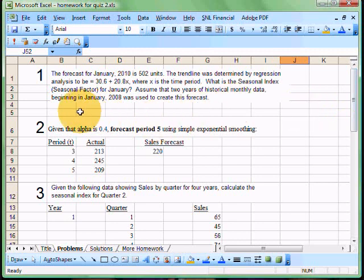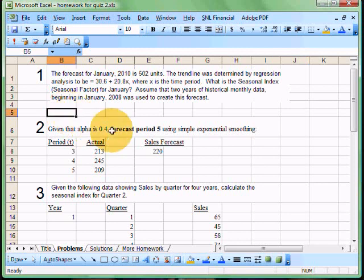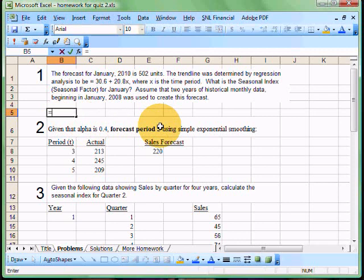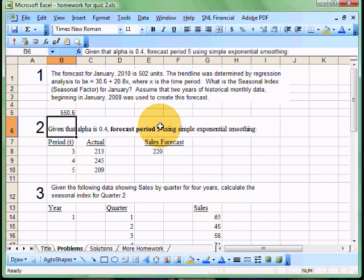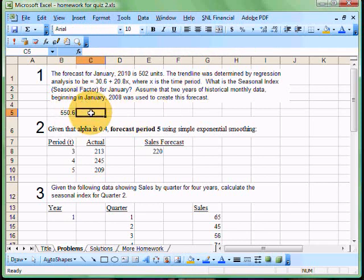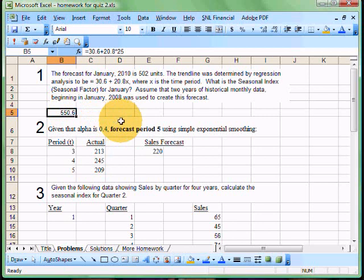So the first thing we need to do is calculate, if there were no seasonality, what would our answer be just using our formula? So in this case, with Excel, I'm just going to simply say 30.6 plus 20.8 times 25, which is the next period. We have 24 months and the very next one would be 25. In this case, this could have obviously been done very easily with a hand calculator. We come up with a value of 550.6.